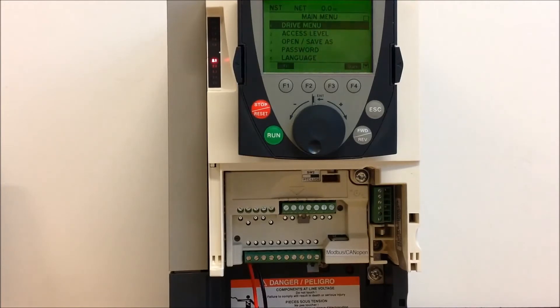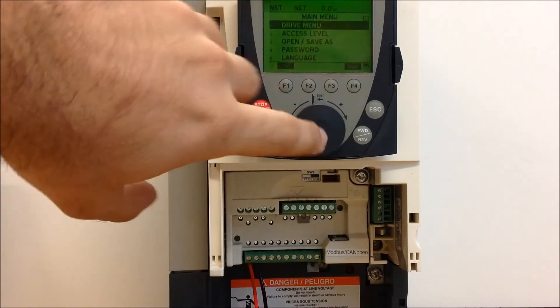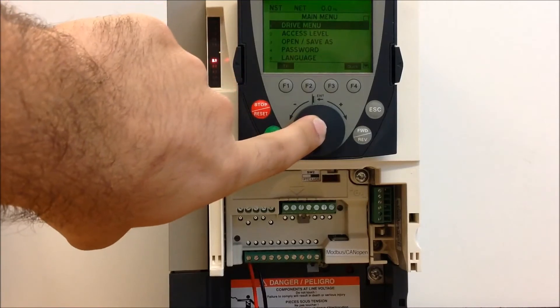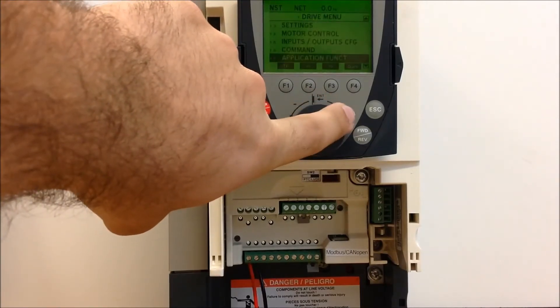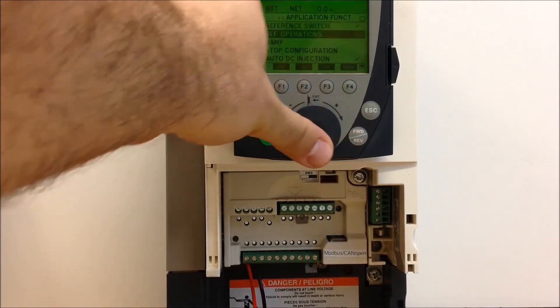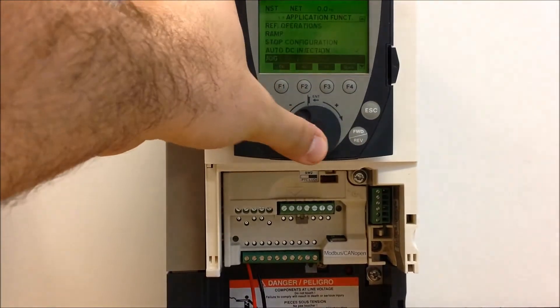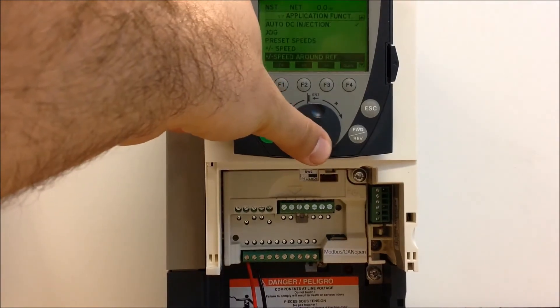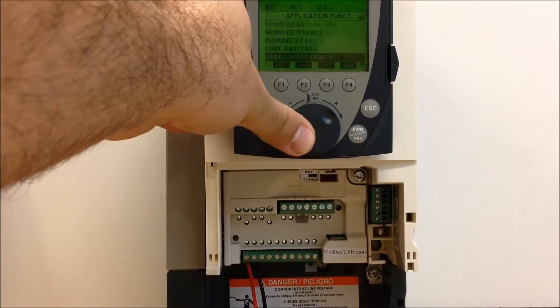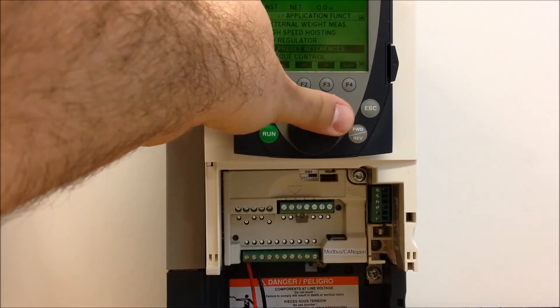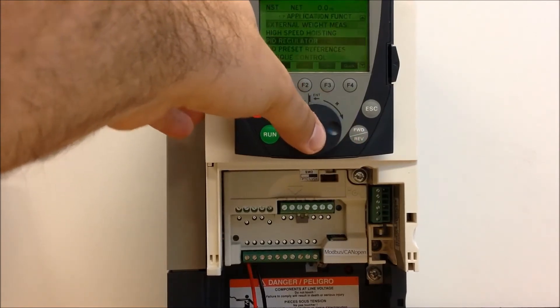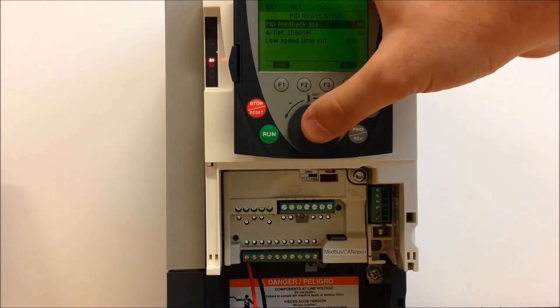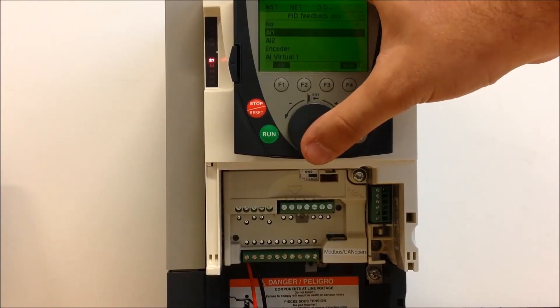First of all, let's go into your PID menu. To do that, go from your main menu to your drive menu, go to 1.7 application function, go down to PID regulator. Alright, so once you're in here, right now we have the function turned off. Let's just go ahead and turn it on as an example here.